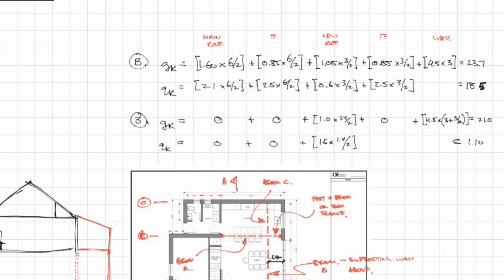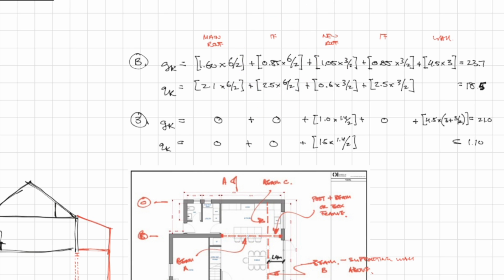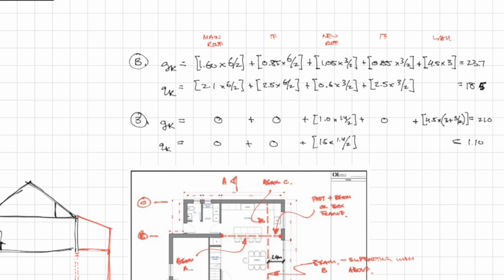Next we also have the first floor of the existing house. This is basically exactly the same calculation as the roof except the dead weight is 0.85 and not 1.6. Next we have the new extension roof and that has a dead weight of 1.05 with a full span of 3 meters.